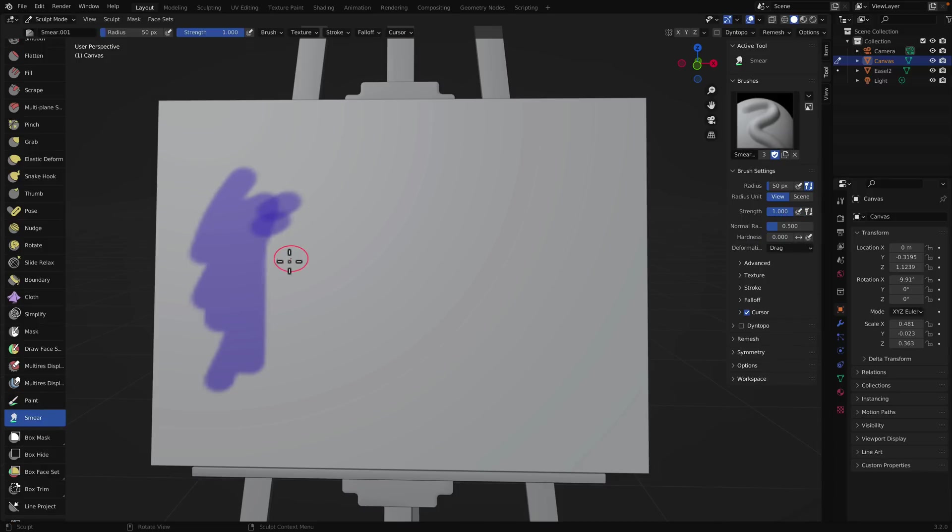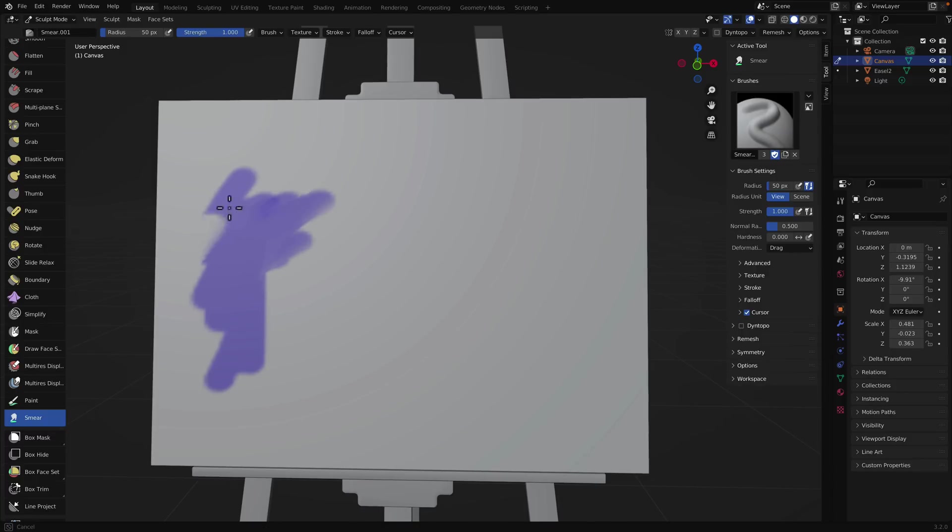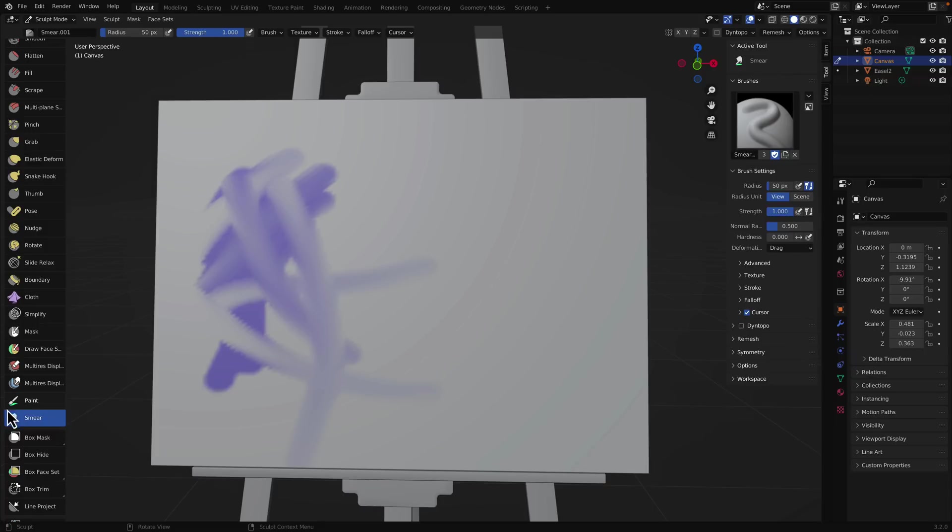We also, over here, we now have a smear brush, which, you know, if you've worked with any painting program, you're probably already familiar with smear. It is speed sensitive. So you can do some really neat results there.